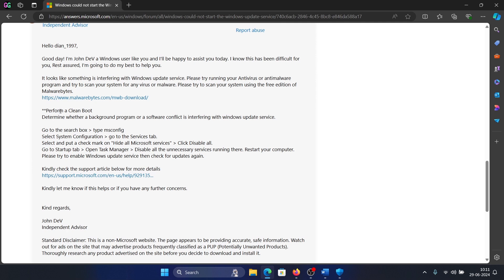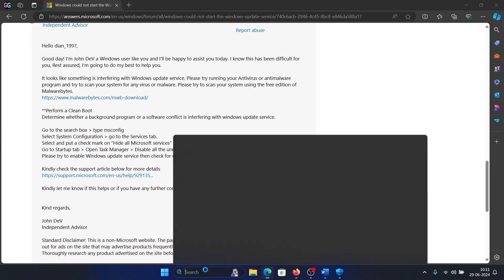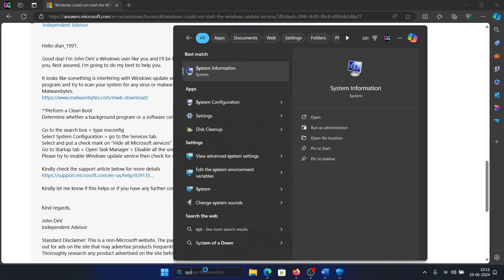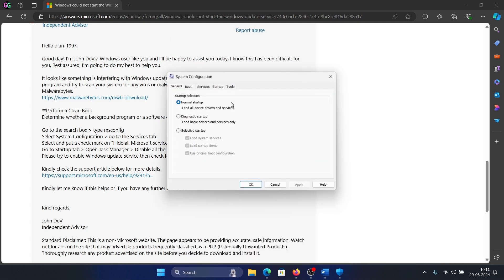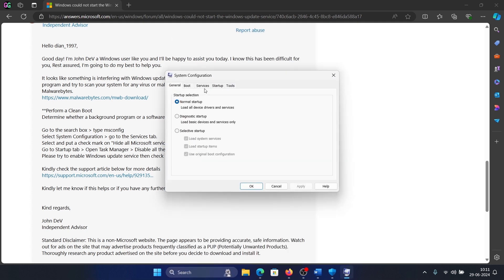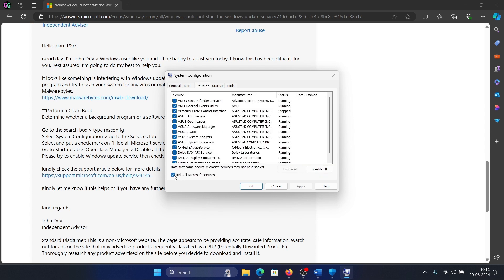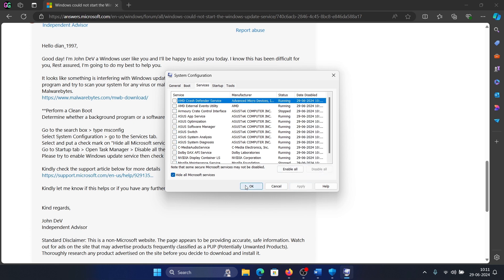The next thing is to perform a clean boot on your system. Why? Because a third-party software product may also be preventing that service. Search for system configuration in the Windows search bar and open system configuration. Go to the services tab, check the box associated with 'hide all Microsoft services.' If any other services are checked, click on disable all, click on apply, okay, and then restart your computer.